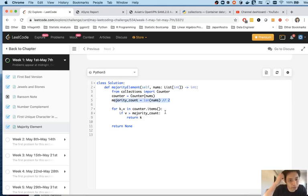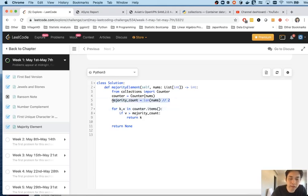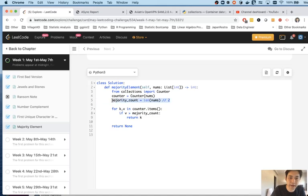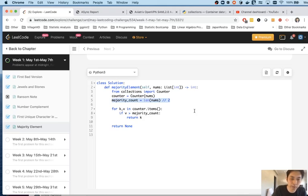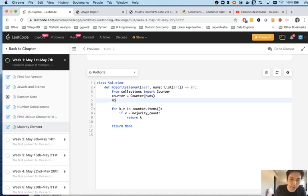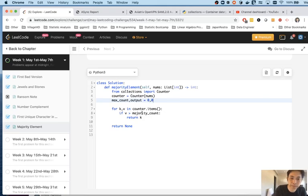So even with that assumption, it's a pretty easy process. All we would do is store the max counts of the values in the counter. And then we'll just return the key that contained the maximum value, right? So let's say we have something like max_count. We'll store our output here and we'll make that a zero.